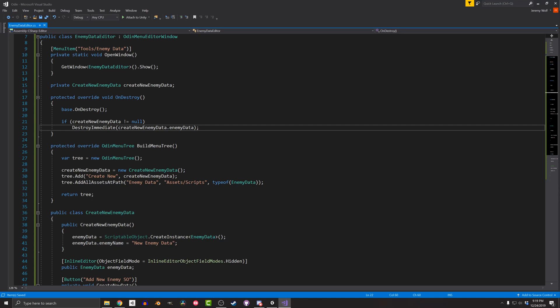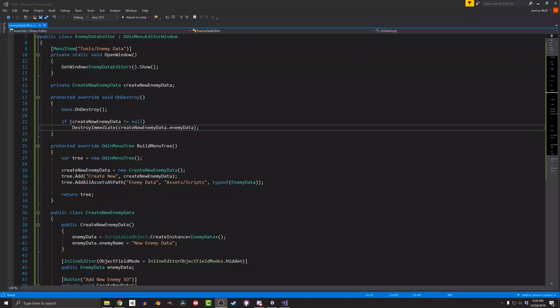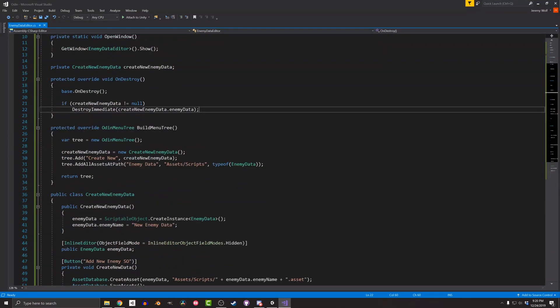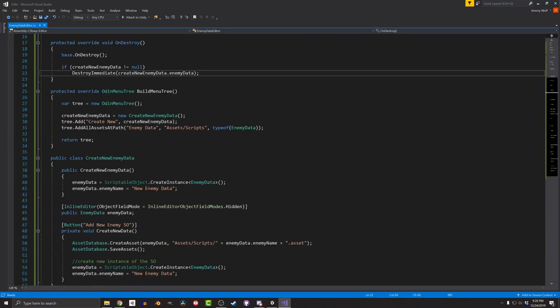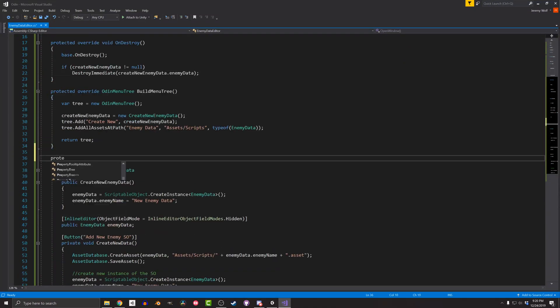For many, this might be enough to be useful, but I'd also like to add the ability to delete these scriptable objects from inside this editor and make it a one-stop place to manage the enemy data. Now, of course, there are a bunch of ways to do this, but I think one of the better is to add a button to the top that will delete the currently selected scriptable object. To do this, I can override the function OnBeginDrawEditors.